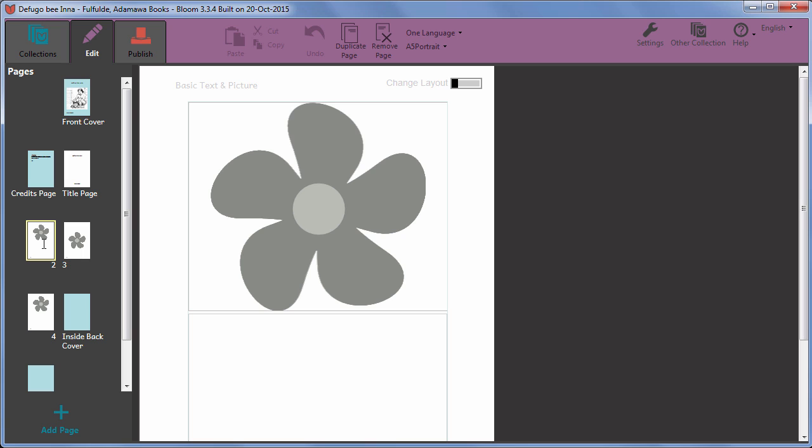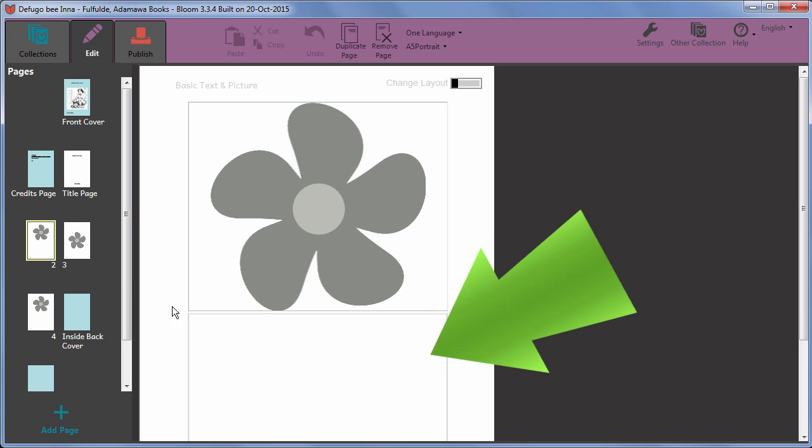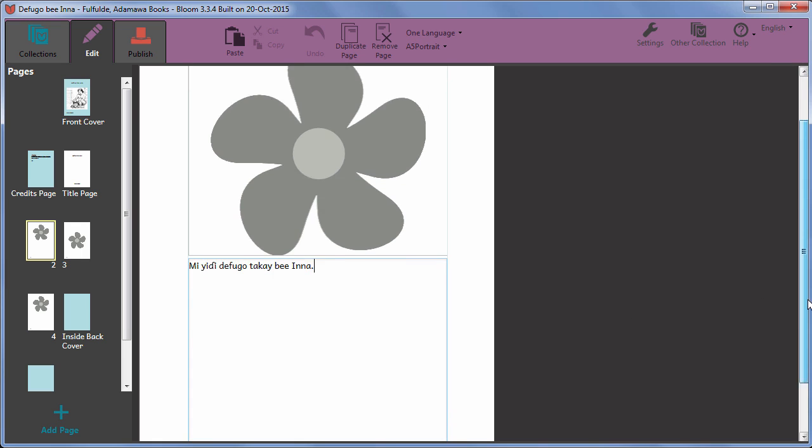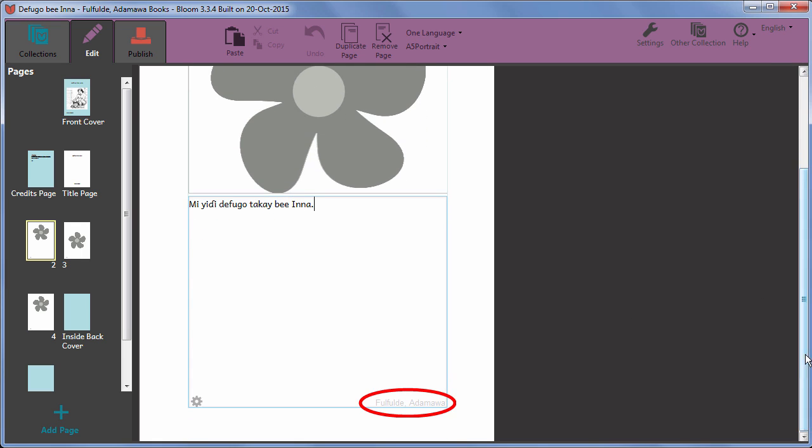To add text to a page you have added, click the empty box and it will be outlined in blue. In any text box, the current language is shown in the bottom right corner.